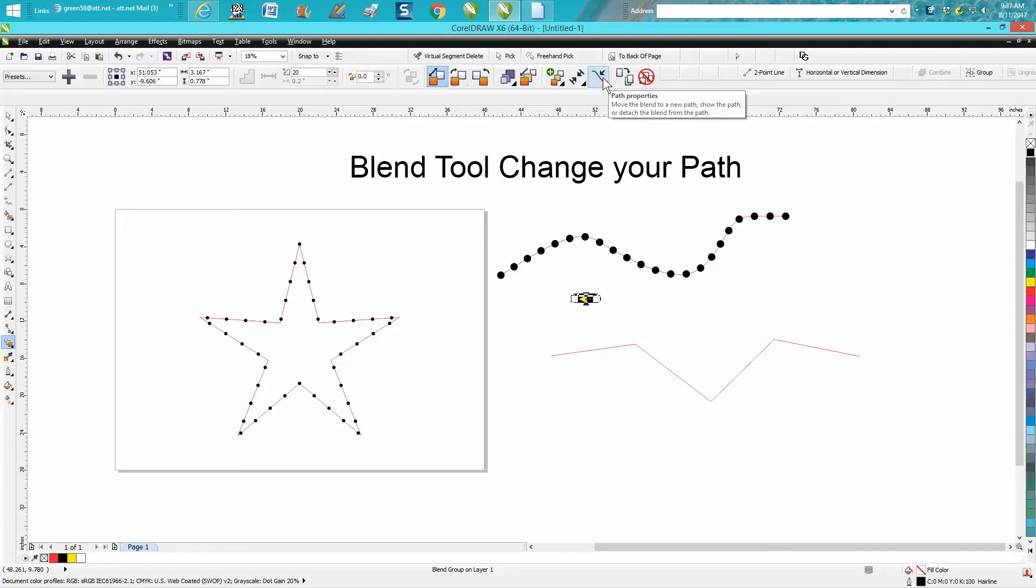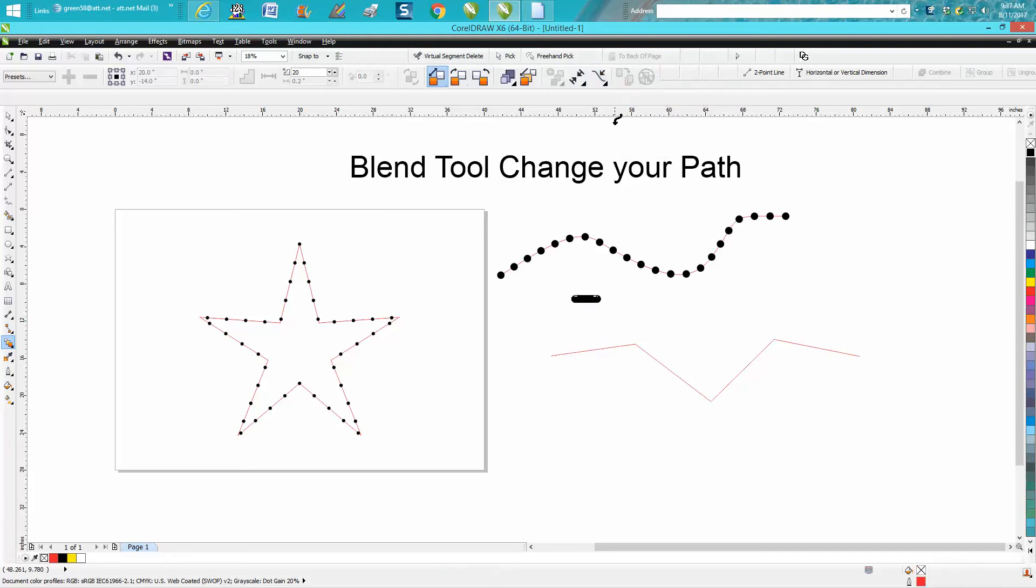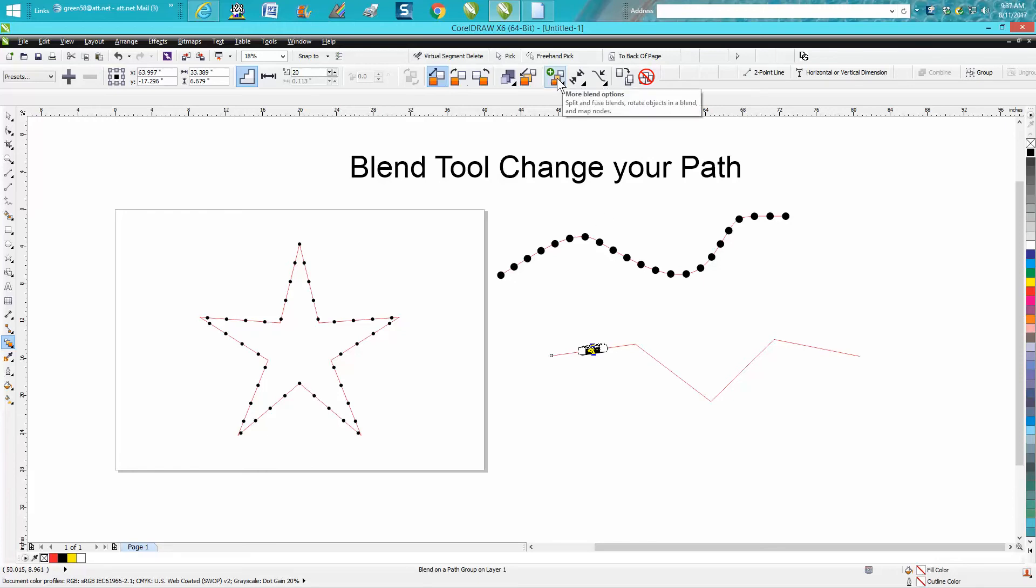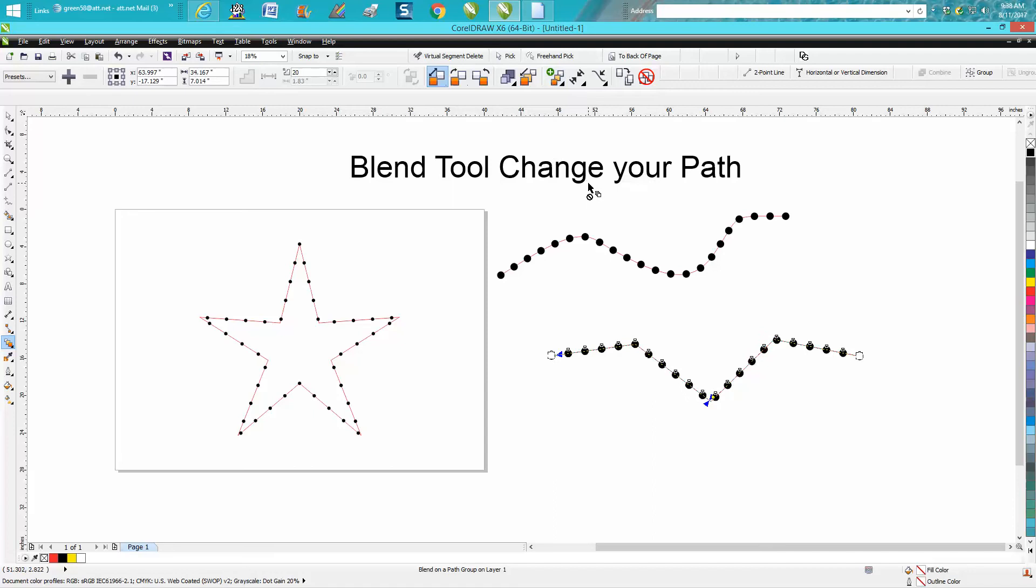Now you need to go up here to new path and set it on your path. Now you need to go right up here to more blend options, blend along full path.